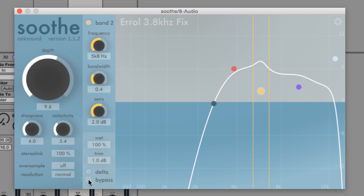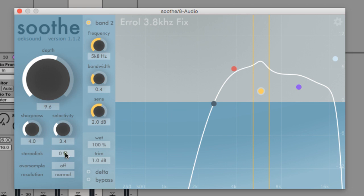With stereo link set to 100%, the same reduction is applied to the left and right channels. At zero percent it acts in dual mono, applying reduction to each channel independently.